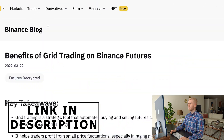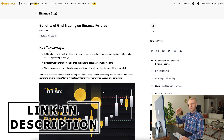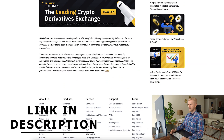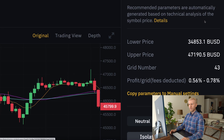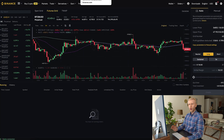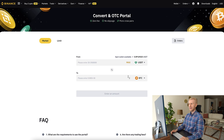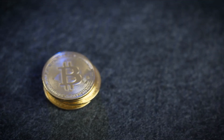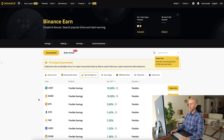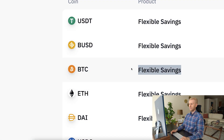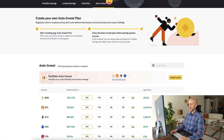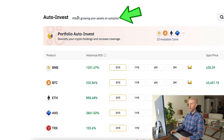I will leave a link in the description to the Binance article explaining the benefits of grid trading on Binance Futures. Now that you know how Binance futures grid works, you can sign up and start, or use other ways to make money on Binance — like I do, accumulating Bitcoin via Convert and Spot, then putting it on Binance Earn. You can also use AutoInvest to grow your assets automatically.